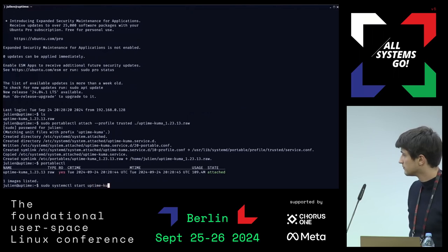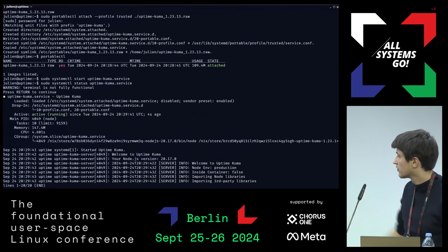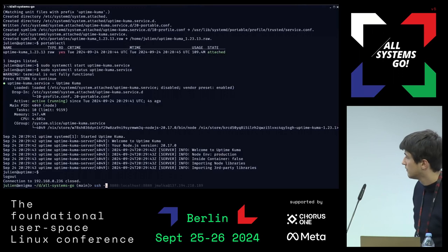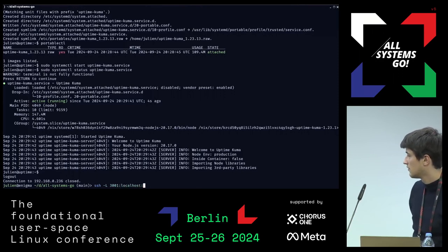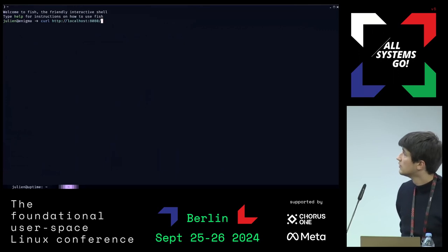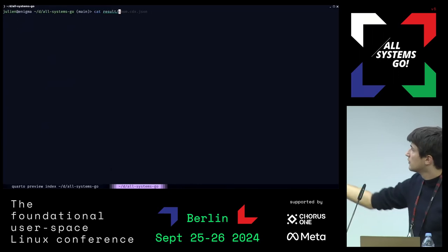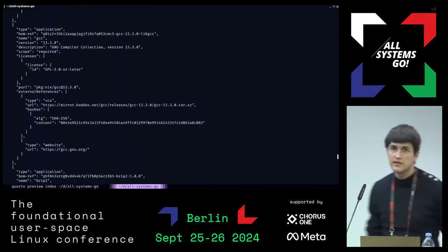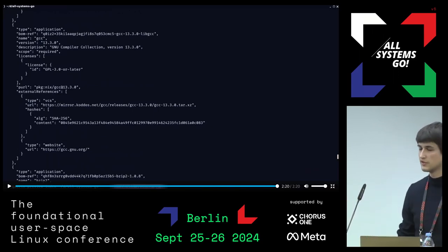And it works. Looking at the status, you can see it launched the service. The service is actually responding — Uptime Kuma is on port 3001 — and everything is working correctly. You can also see that in the same folder there is a full Software Bill of Materials for this executable. So that's basically the idea: I have taken a Software Bill of Materials that was generated for free thanks to Nix, and used it on a machine that knows nothing about Nix.